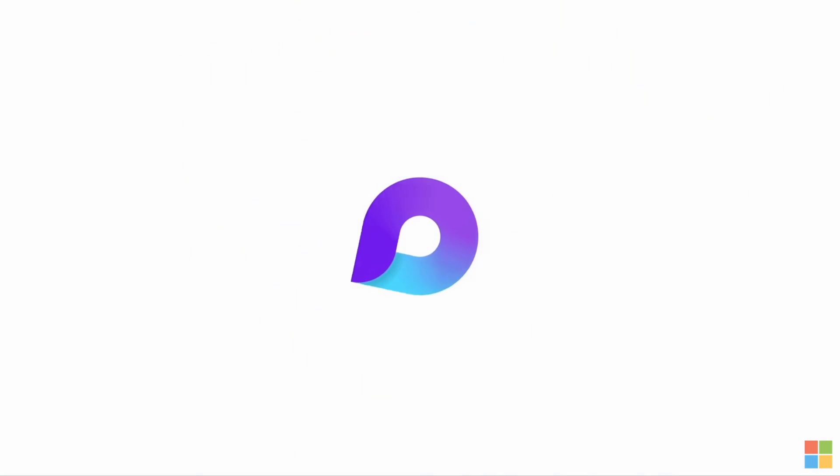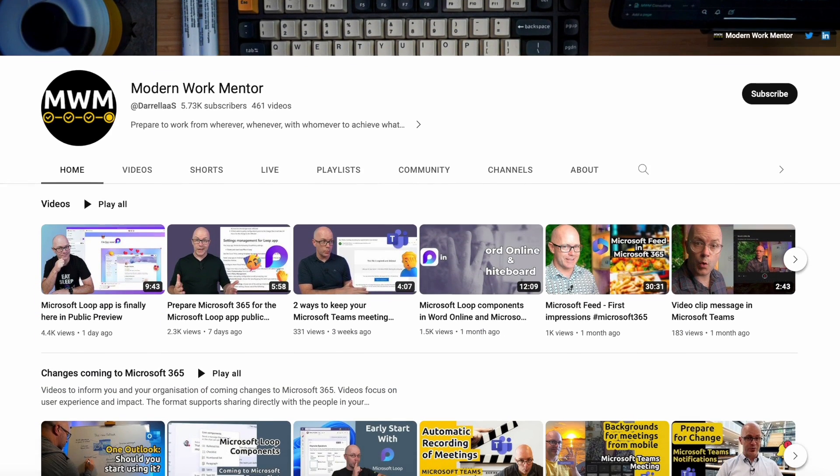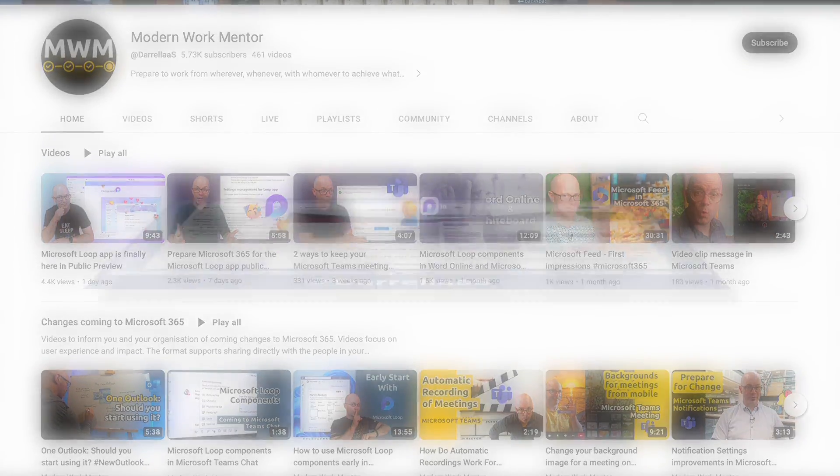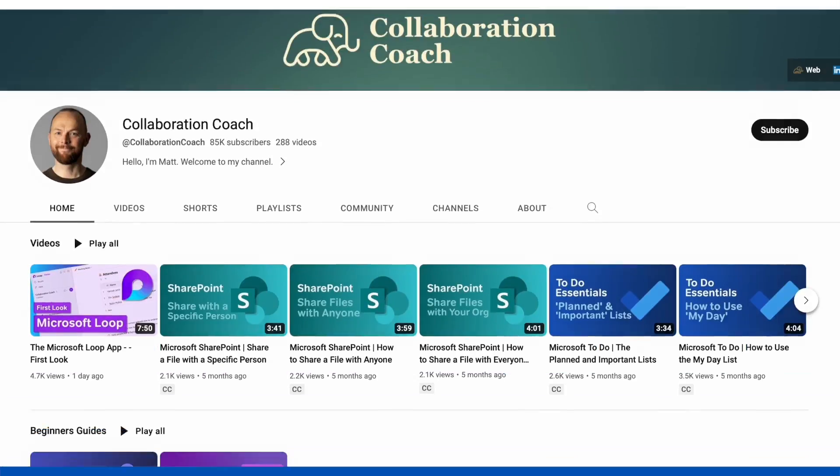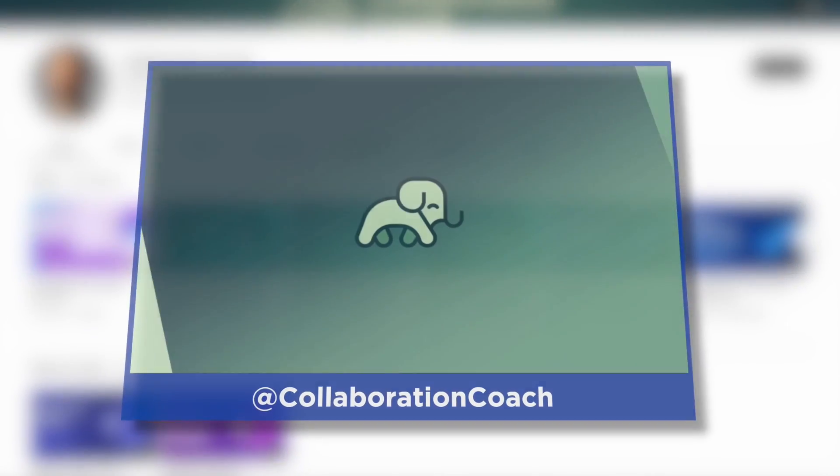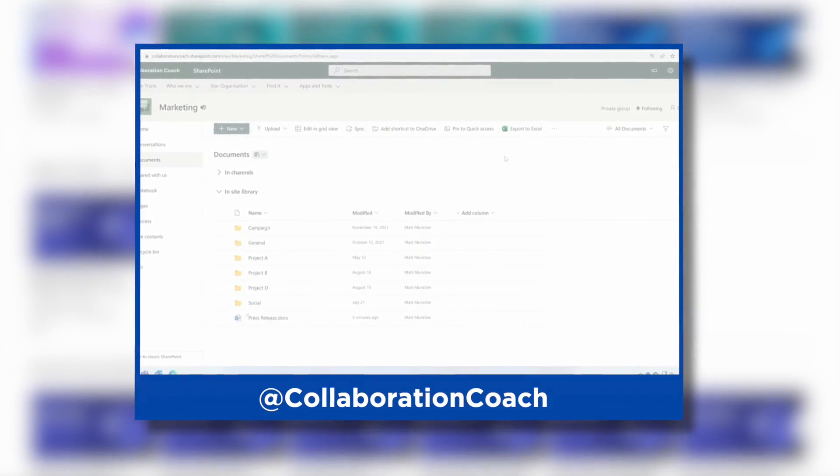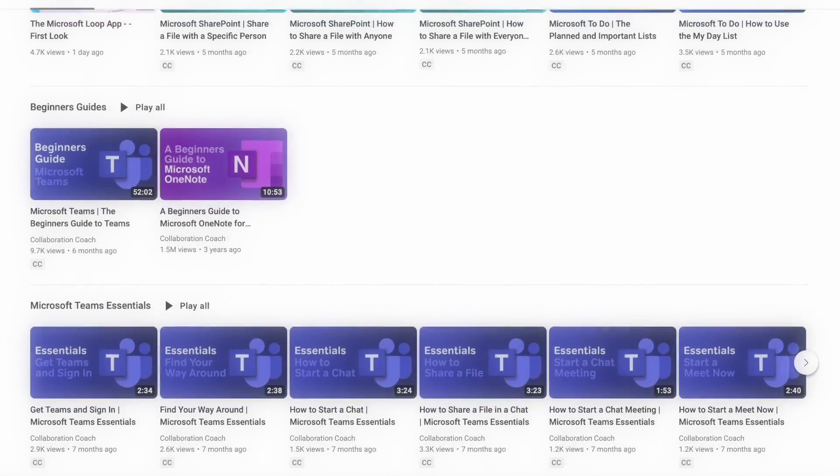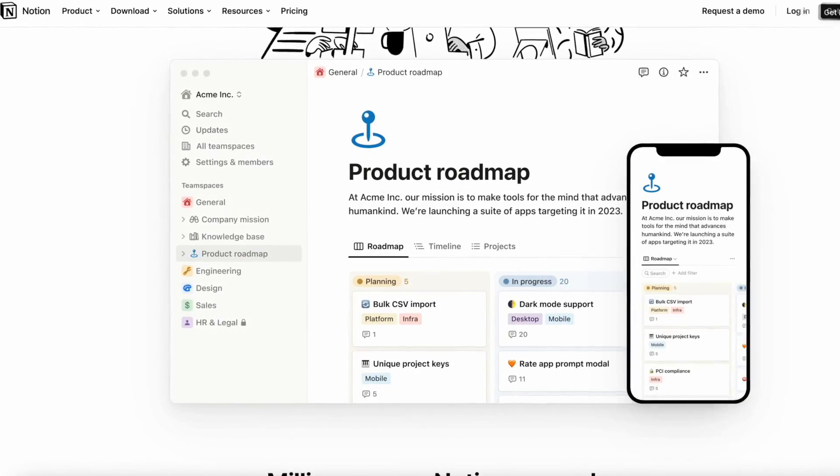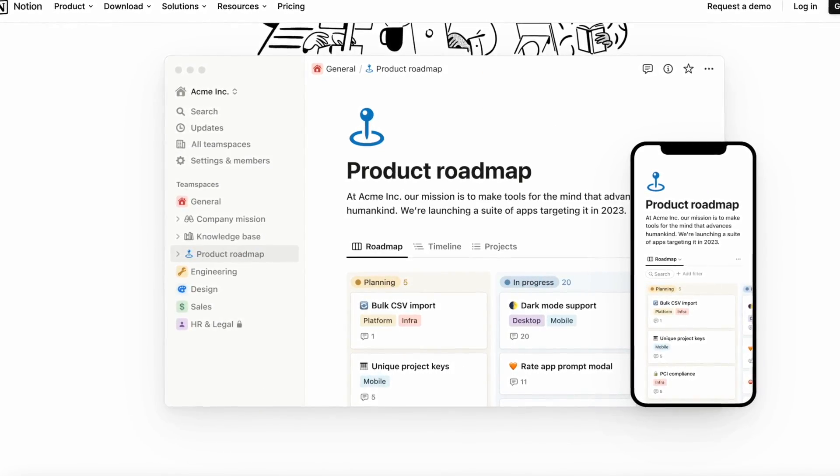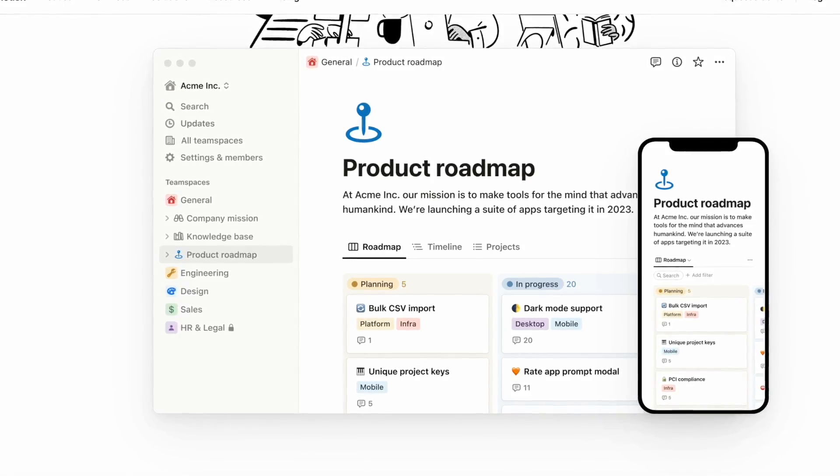Before we begin, the administration setups of Loop you probably want to refer to content from Darrell from Darrell as a Service, which will be linked below, and Matt Munslow if you want some help with Microsoft specific administration setups. I'm giving my opinion as somebody who has reviewed Notion for probably six or seven years now and is very interested in how this new Microsoft product will evolve. My name is Francesco D'Alessio and welcome to Keep Productive.